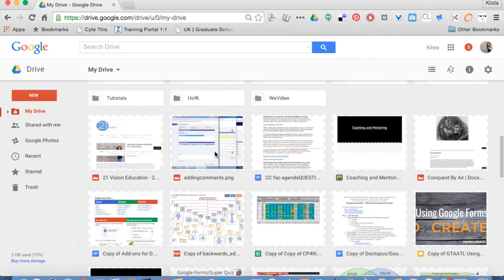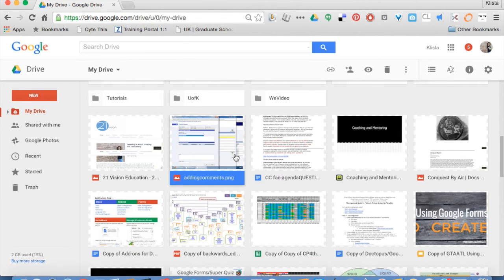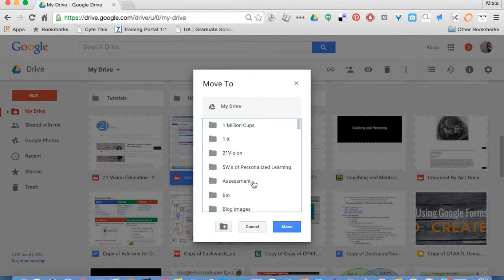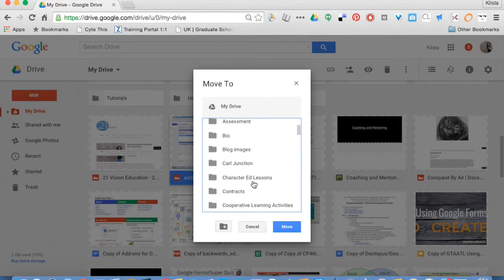Where it says move to, click on there, and then choose the folder that they belong to.